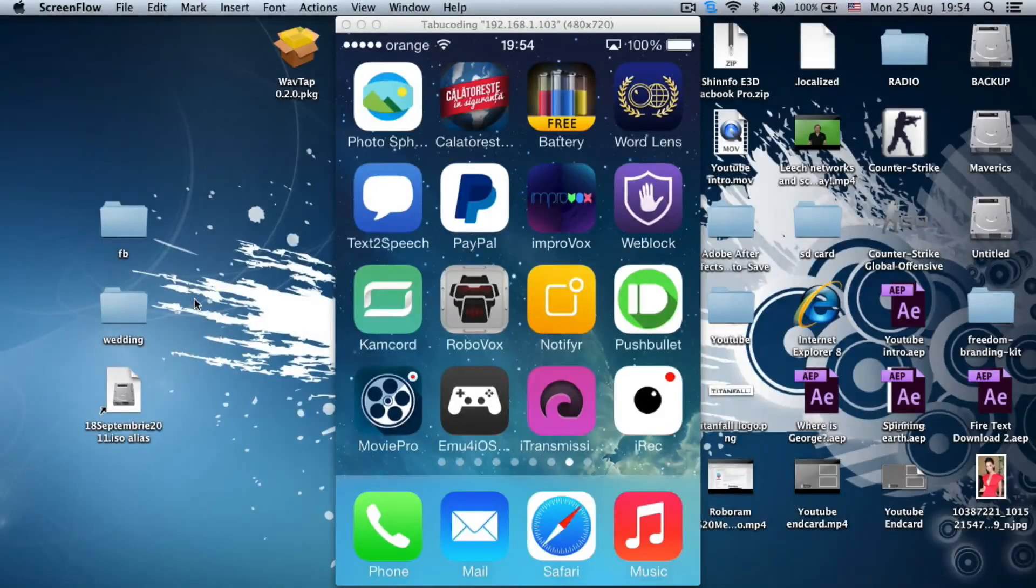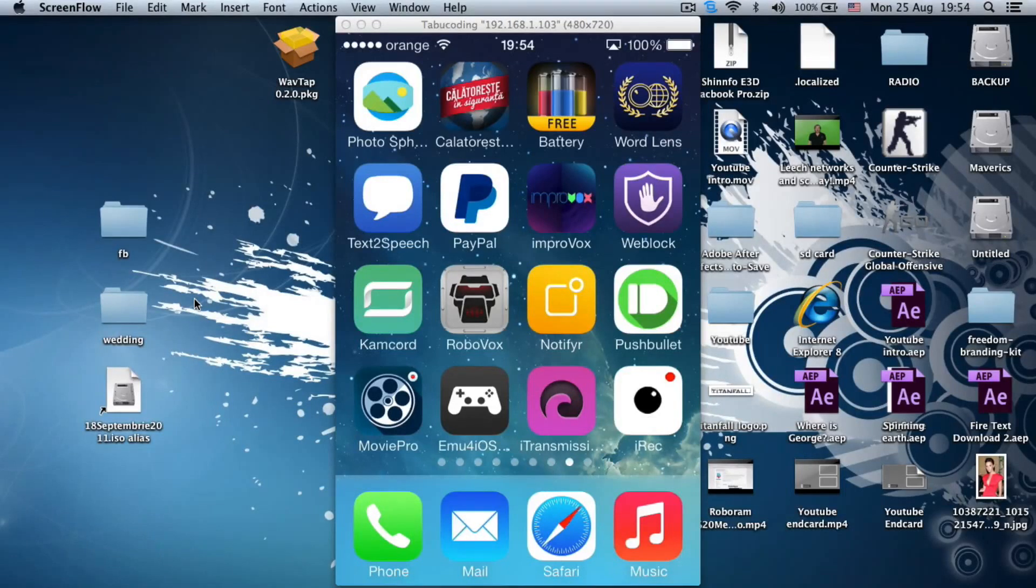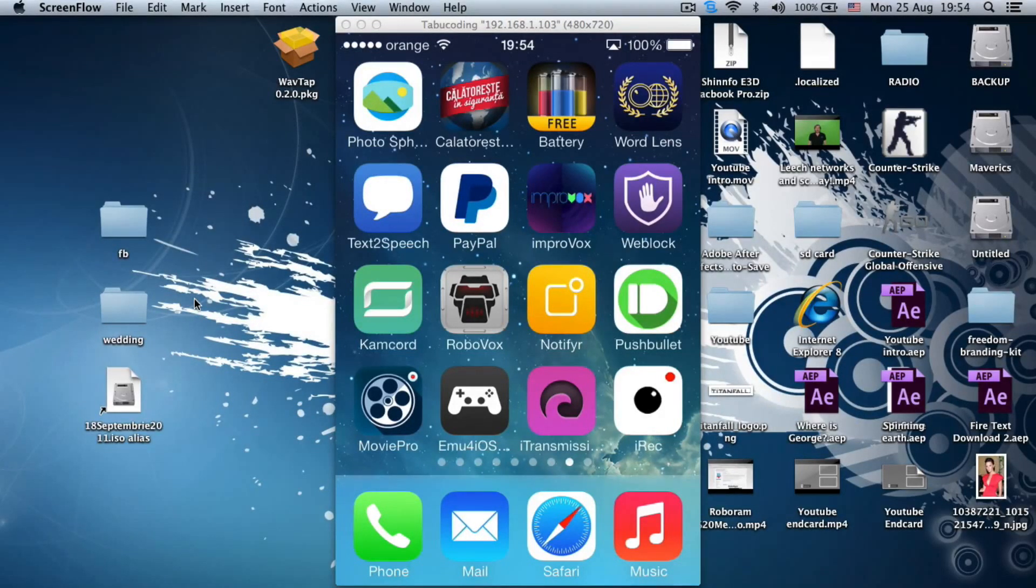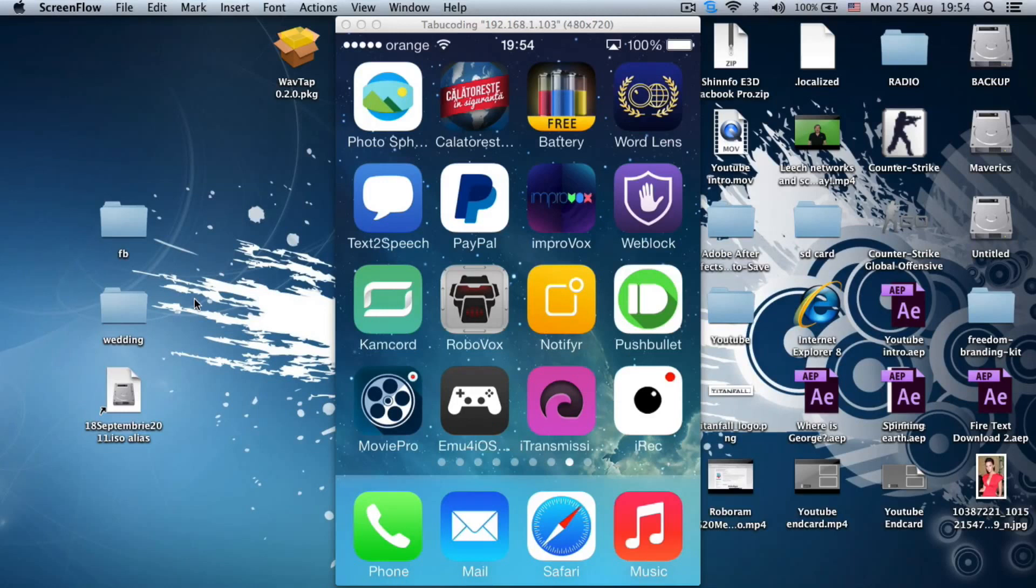Hi guys and welcome to the iOS Mac and Tech channel. I have great news for you. For those of you who don't know, Google launched the Photosphere app on iOS.